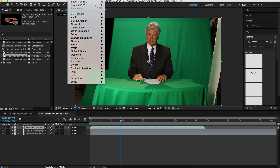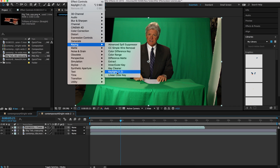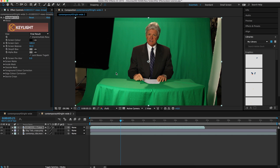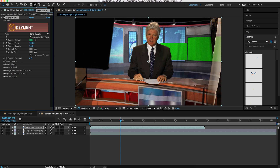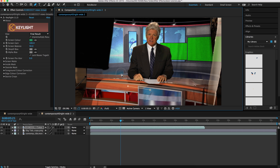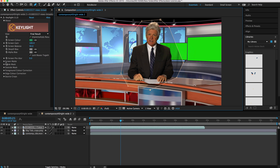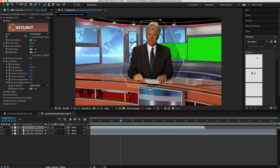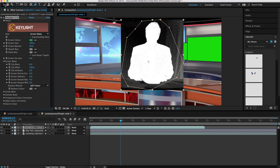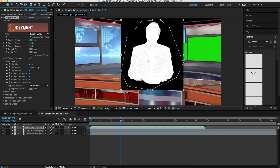Now I'm going to go to my effects, go to Keying, and apply Key Light — the keying effect I like to use in After Effects. I won't go into all the details about the best way to key, but I'll run through it quickly. I'll select and sample the green in my scene, then use the pen tool to create a quick garbage matte to mask out the lights so we only deal with the talent. Then I'll go to Screen Matte to see what the matte looks like currently, and adjust until I get a good key.